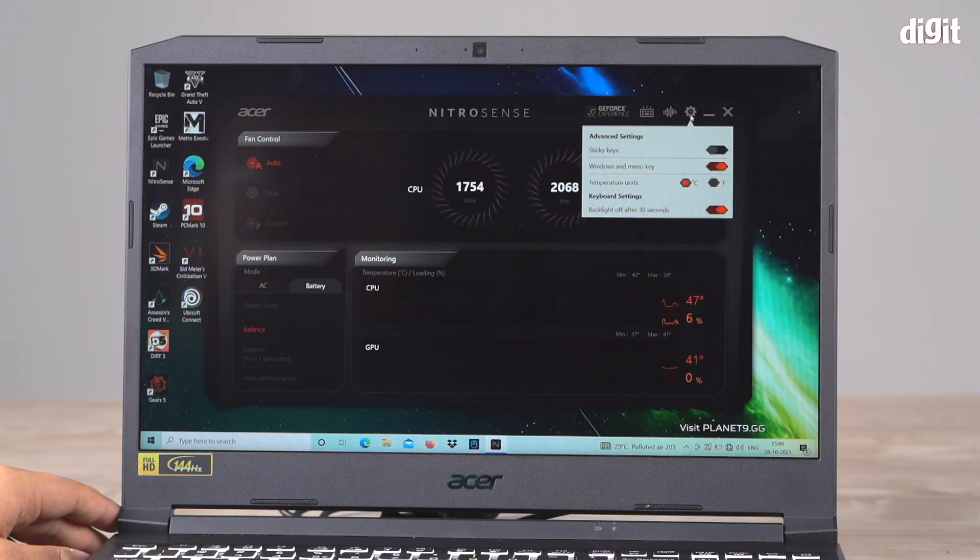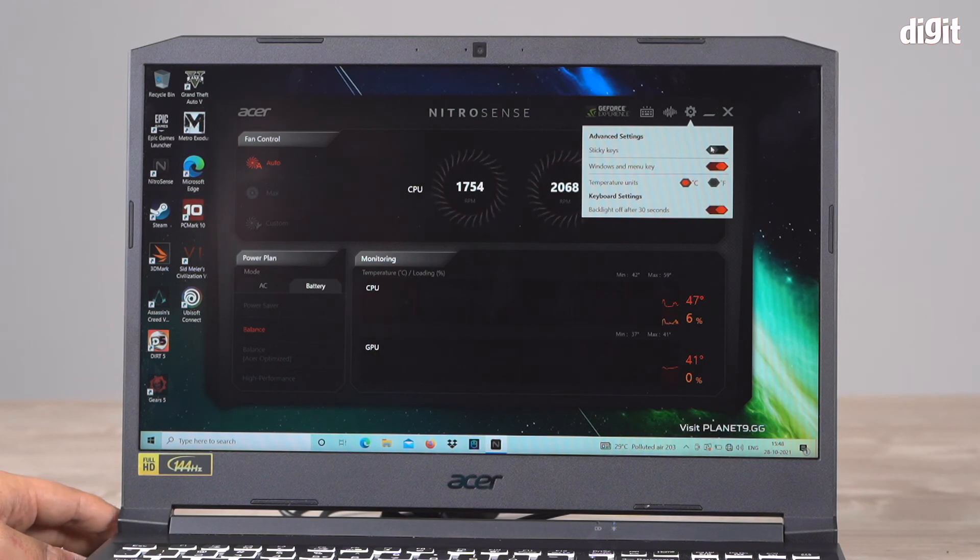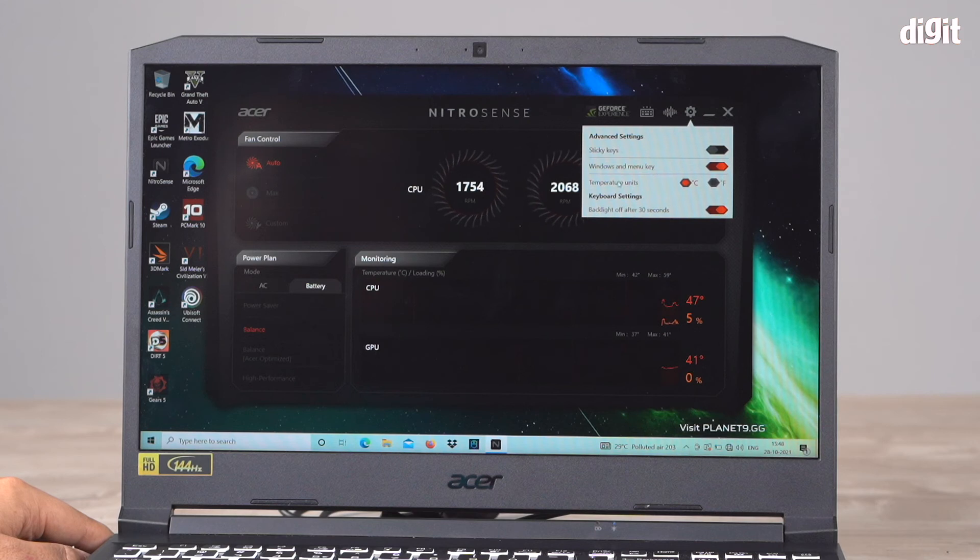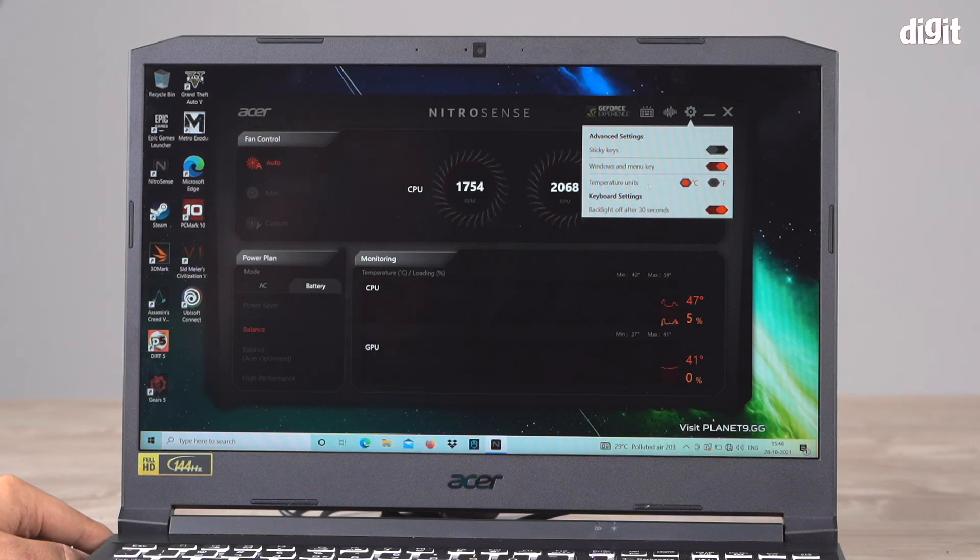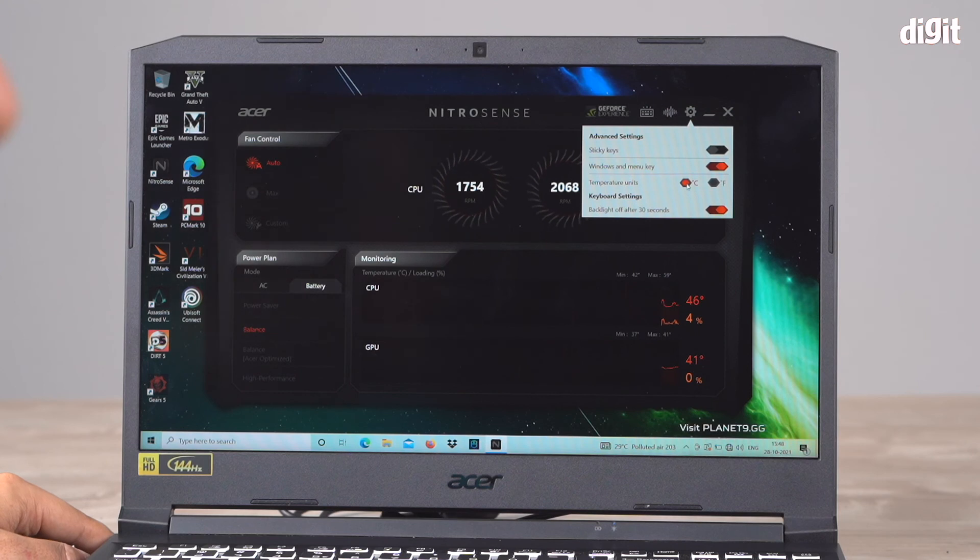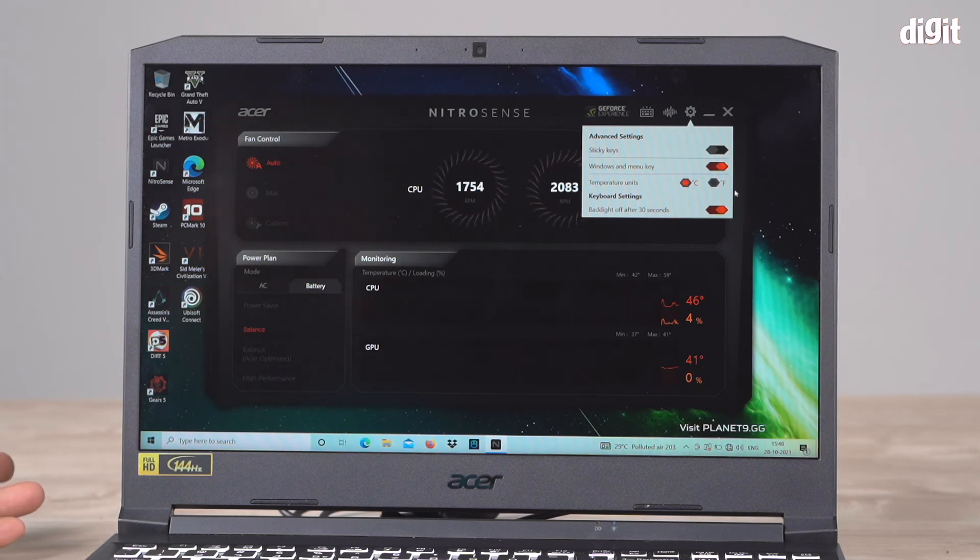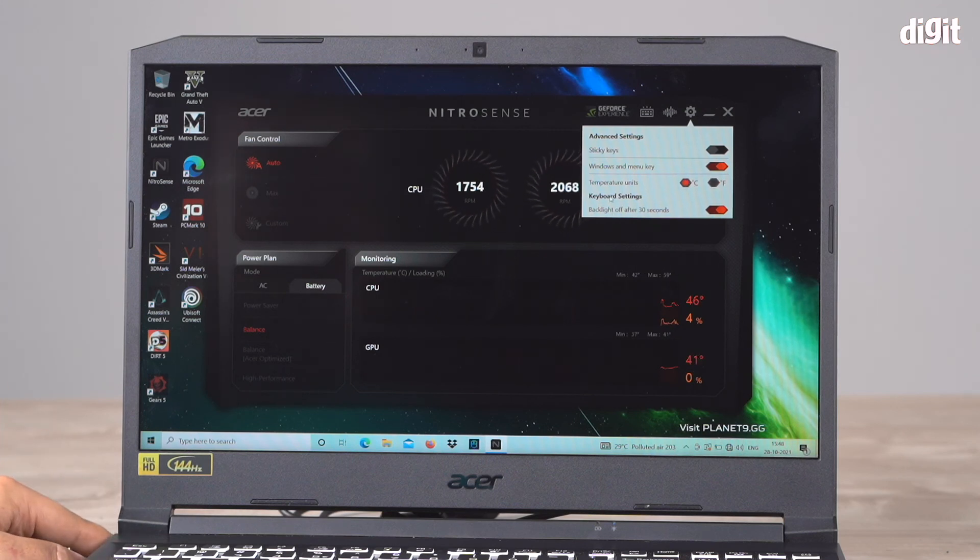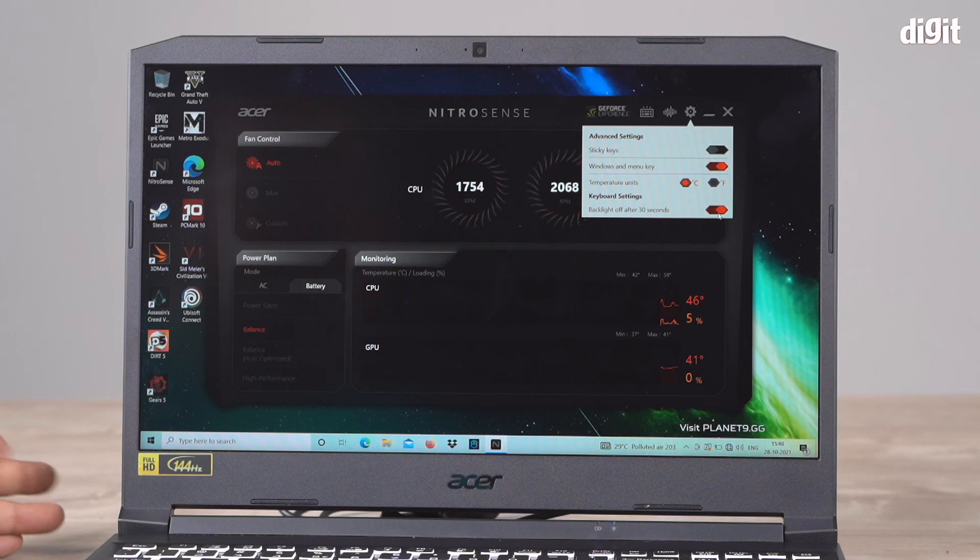There's also advanced settings. You have sticky keys which you can turn on or off. You can select what units you want your temperature in—right now it's Celsius, but you can select Fahrenheit. You can choose keyboard backlight settings—backlight off after 30 seconds.